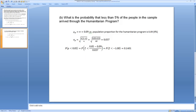It is a similar technique for Part B: what is the probability that less than 5% of the people in the sample arrived through the humanitarian program? We want the probability that P is less than 0.05, this time with respect to the humanitarian program. The population proportion π is 9%, or 0.09 as a decimal. The sampling distribution has a mean of 0.09 and a standard deviation of 0.037. To solve, we convert to z and use the tables to give the final probability.